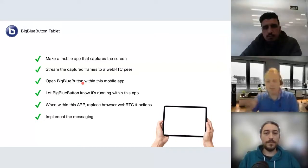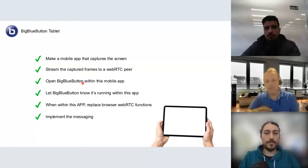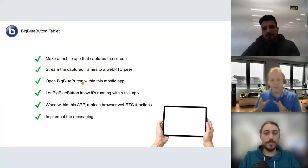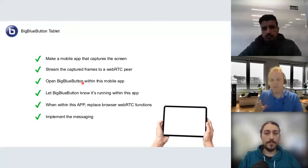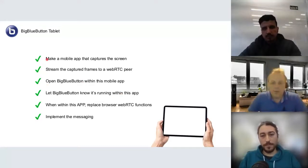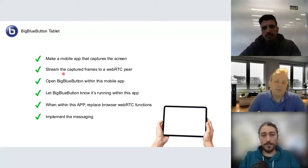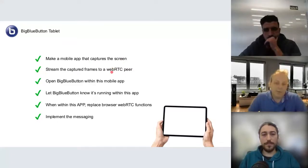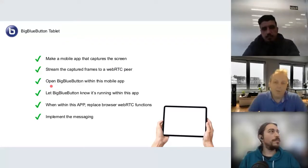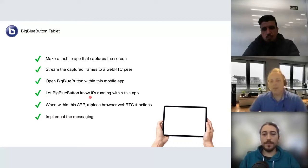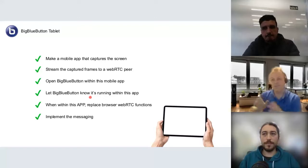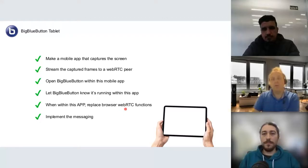This is the difference between what BigBlueButton Tablet does and what the mobile project does. BigBlueButton Tablet is basically running BigBlueButton in a web view — it's kind of a browser that allows capturing the screen. We created an application that captures the screen, streams the captured frames to our WebRTC peer, and then opens BigBlueButton within this mobile application. We had to let BigBlueButton know it's running within this special app, so BigBlueButton can run specific code and call the WebRTC functions. We created a shim.